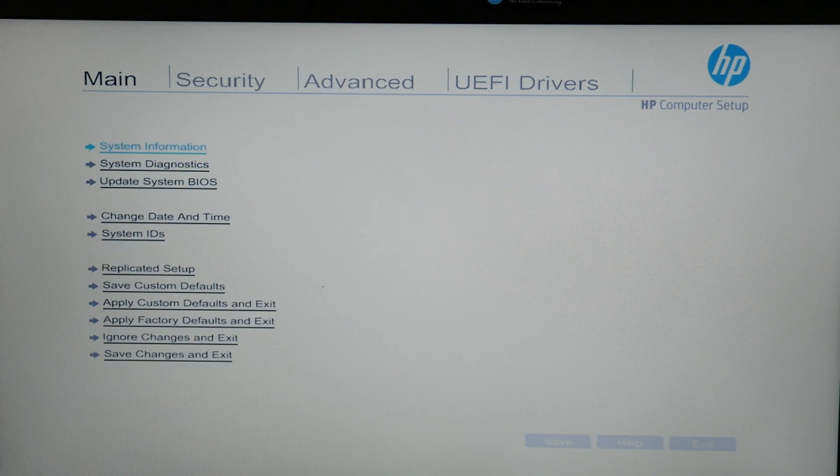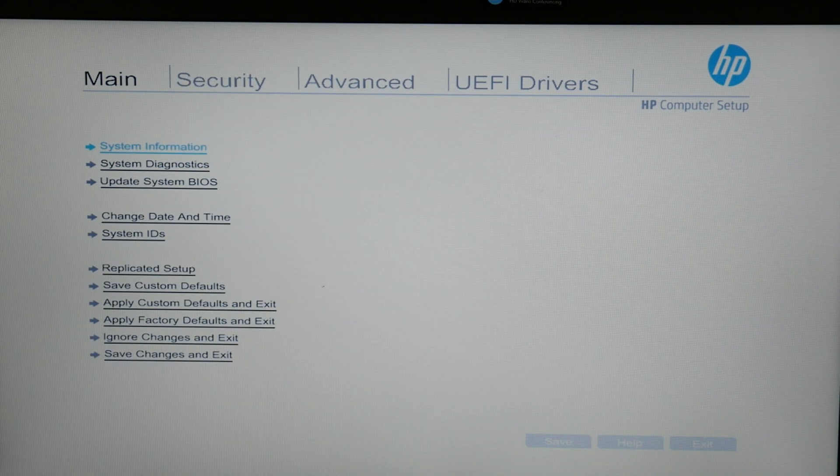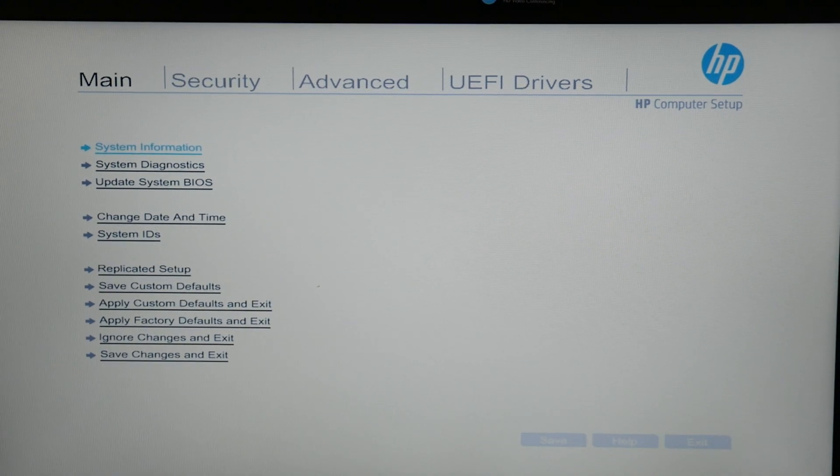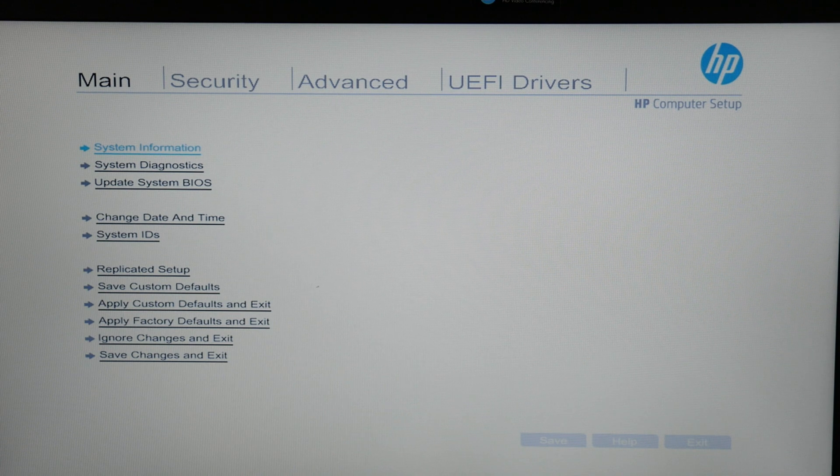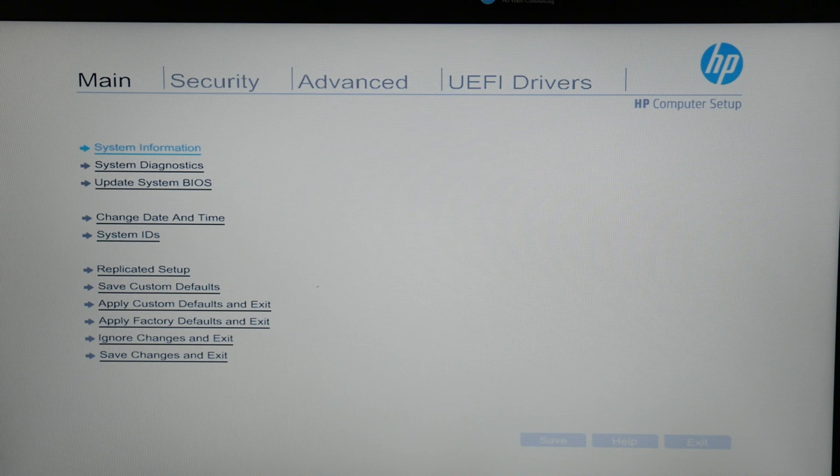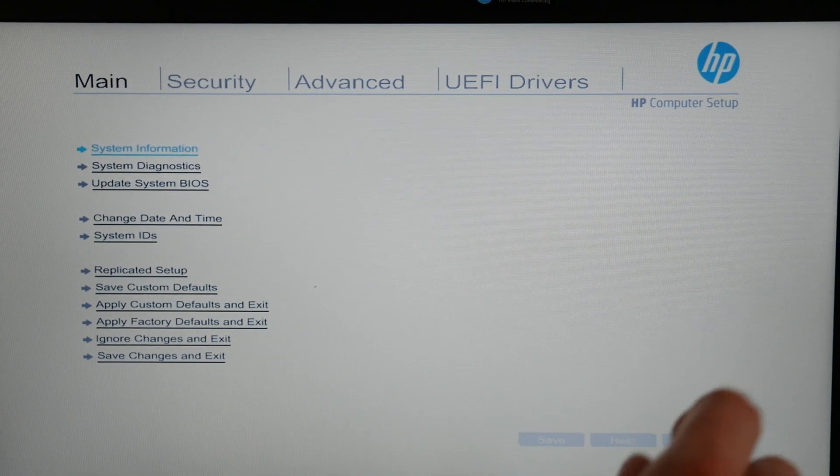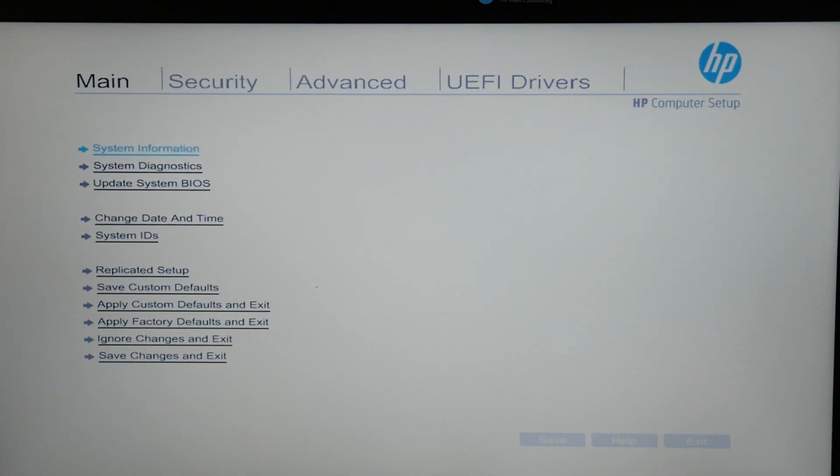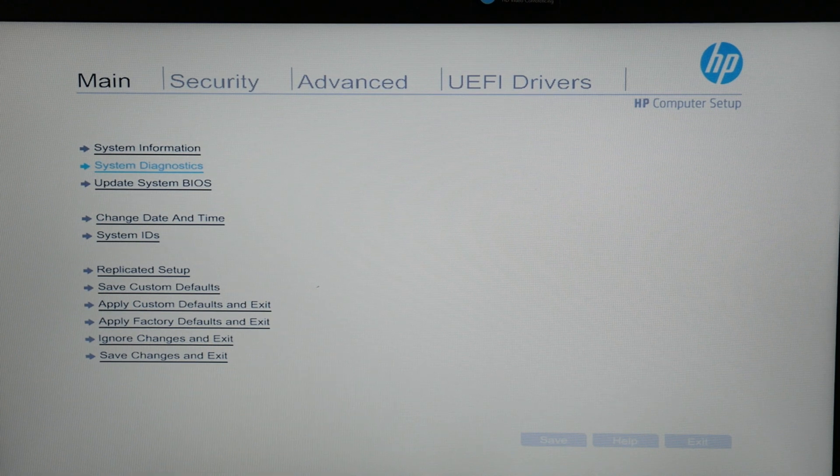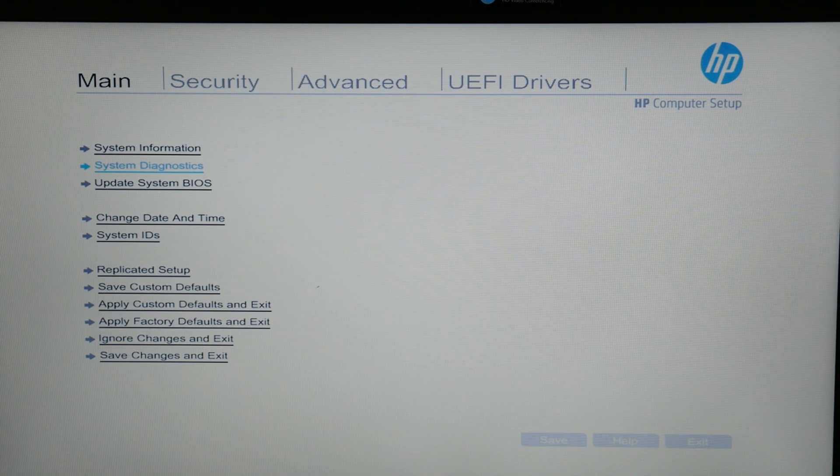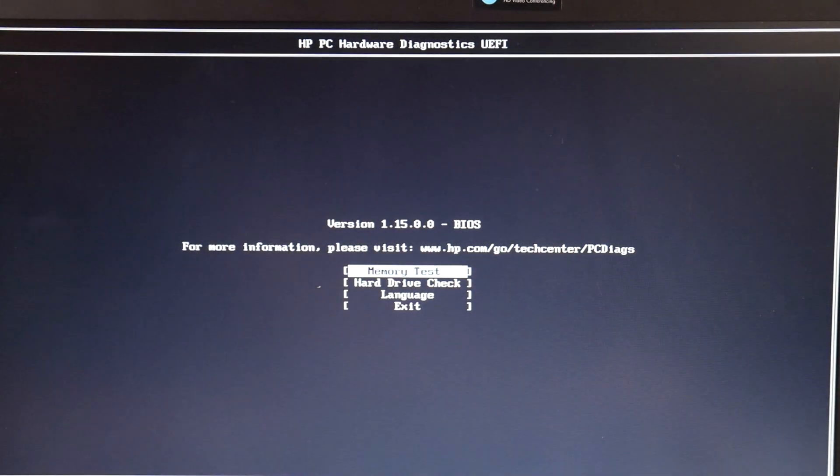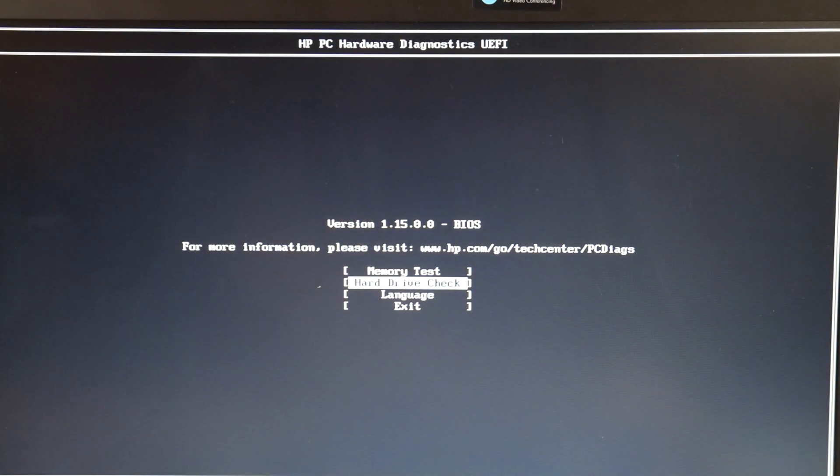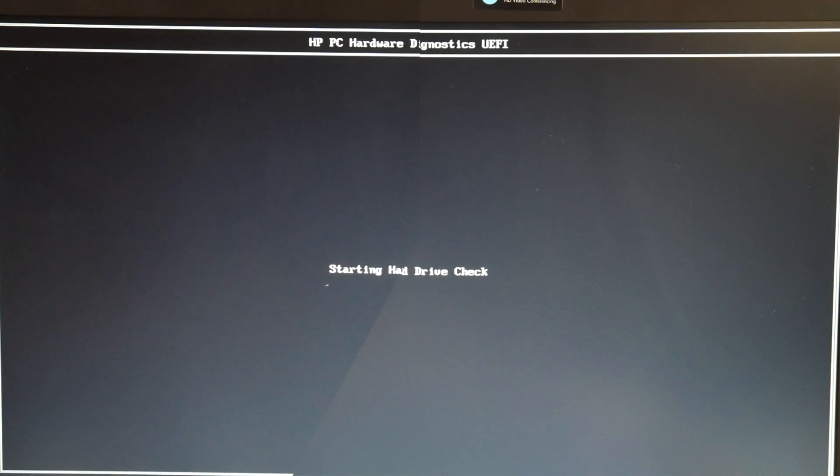So the next thing we're going to do is check your hard drive. We're going to go down to system diagnostics and run a hard drive check because that's the other leading cause for this problem. If you have an older model, you're going to restart, tap F9 and select system diagnostics. But as you see in the newer models, you just go to the main menu and select system diagnostics. We're going to select hard drive check and then we're going to do quick check.